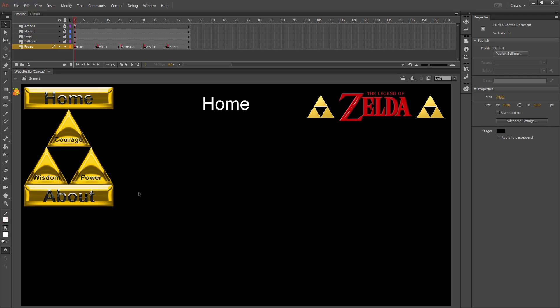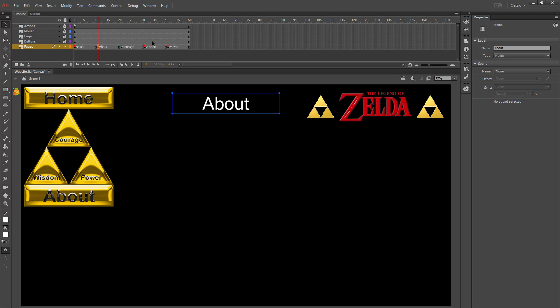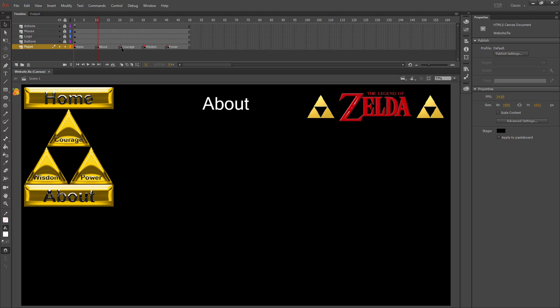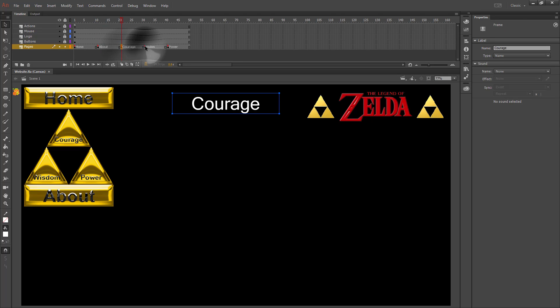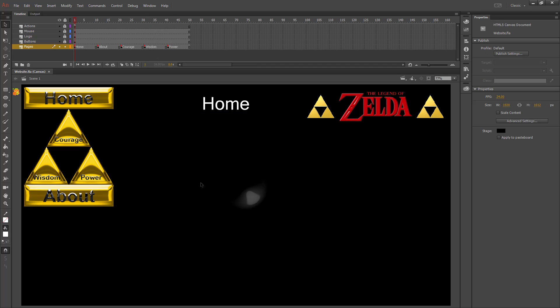Now that everything's working on our website, the only thing we need to add is the content. So for each of your pages, which is represented by the black dots on your pages layer, make sure the rest of your layers are locked so you don't mess them up. You'll want to add in pictures and text to fill in what that page is about.